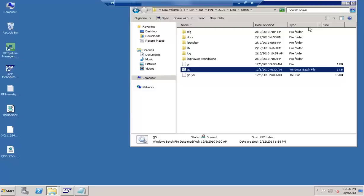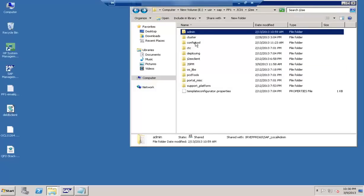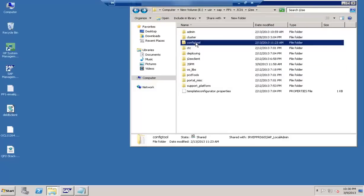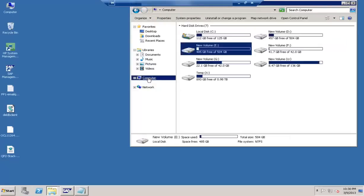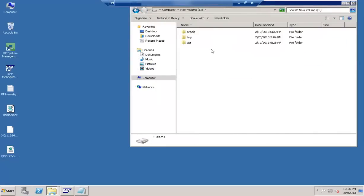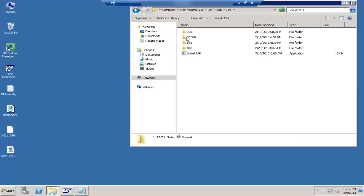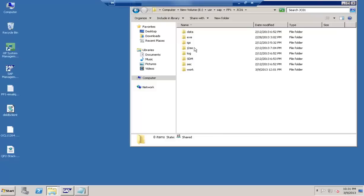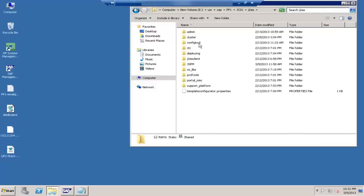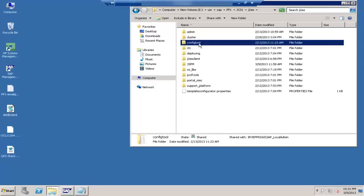No username or password is required to log in to the config tool. Here you can see the folder called config tool. To navigate to this location: it's the E drive, under usr/sap, then the SID of the system, then jc01 — which applies to NetWeaver 7.01, and from 7.3 onward it is g01, a slight naming convention change from SAP. Then go to the folder called j2e and under that look for the folder called config tool.